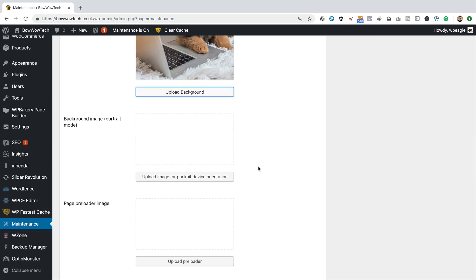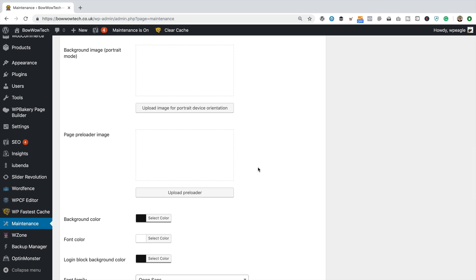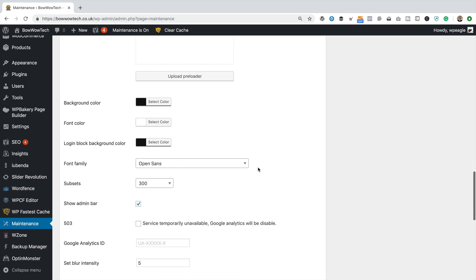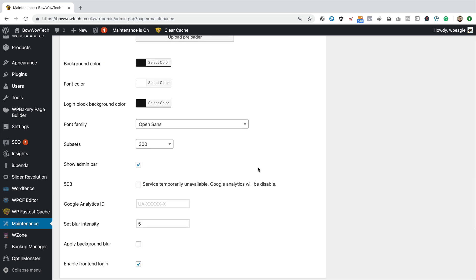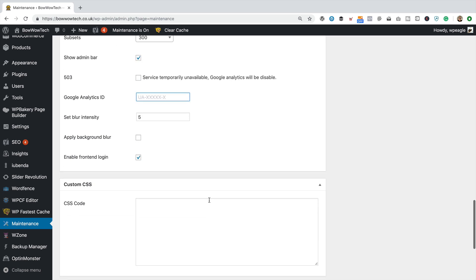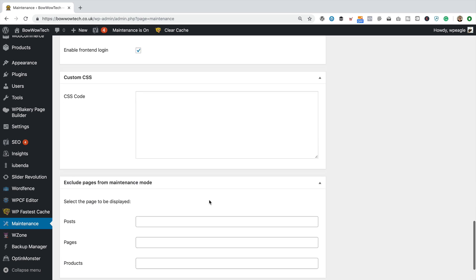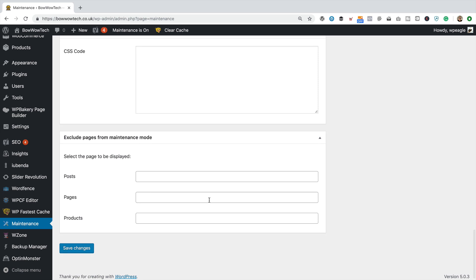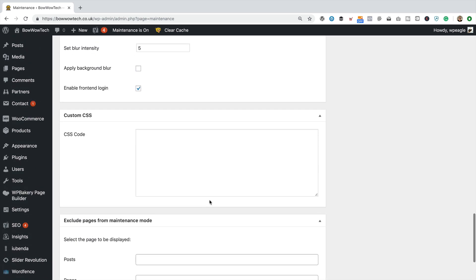You've got some other images you can add if you want to. You don't need to. You can add your Google Analytics ID if you want to track how much traffic you're getting on your maintenance page. But that's about it.